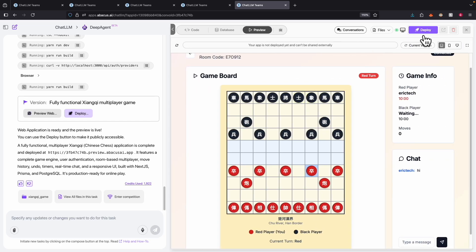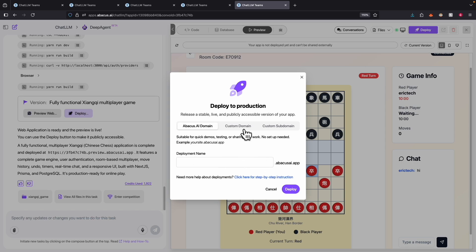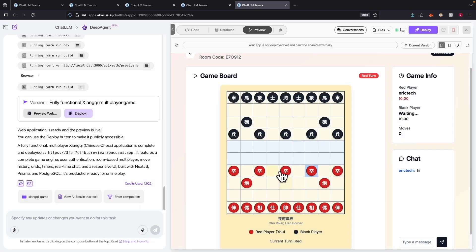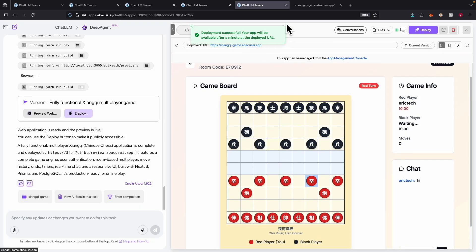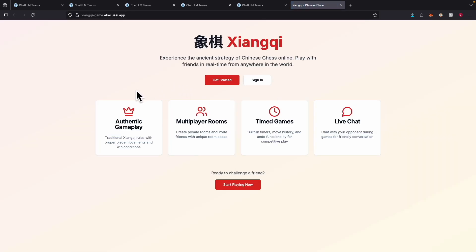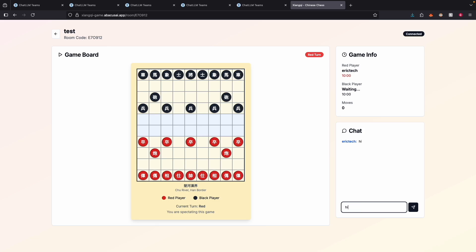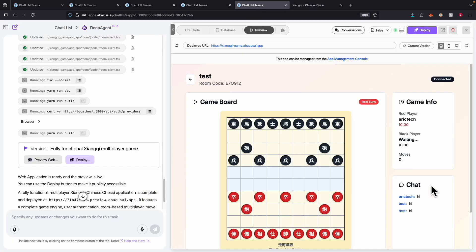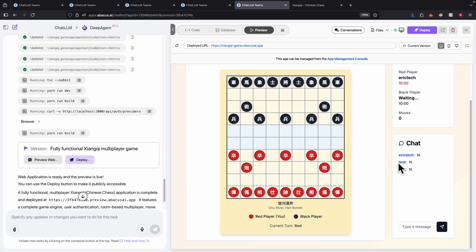We can also deploy this application within the Abacus AI domain. Inside the deploy settings, we can give it a deploy name — I'll name it the Xiangqi game. Once we create the deployment and navigate to the generated link in a new tab, we can play the game right in the browser. Creating a new user and sending a message, we can then switch to another user and view the message in real time in the application.